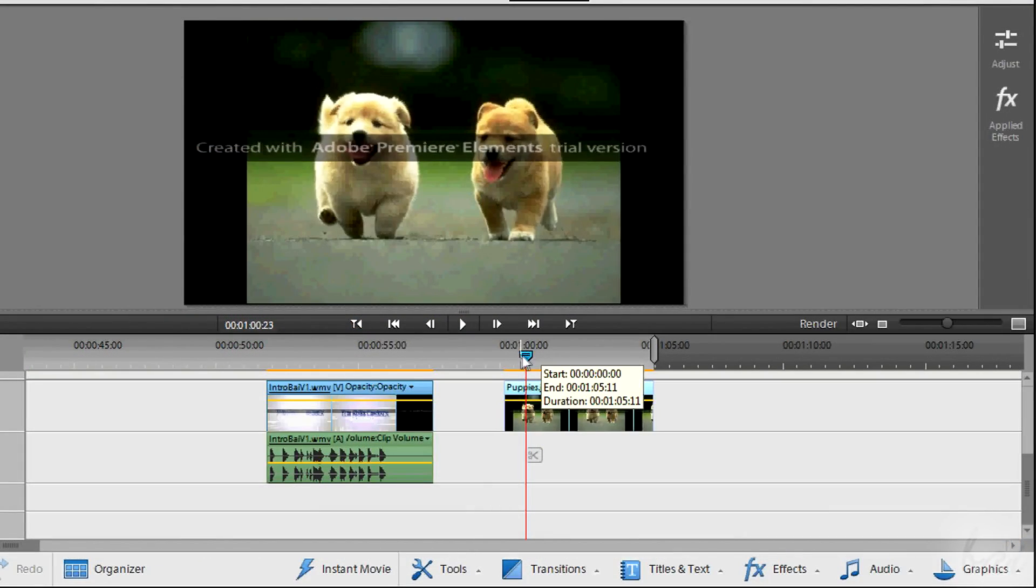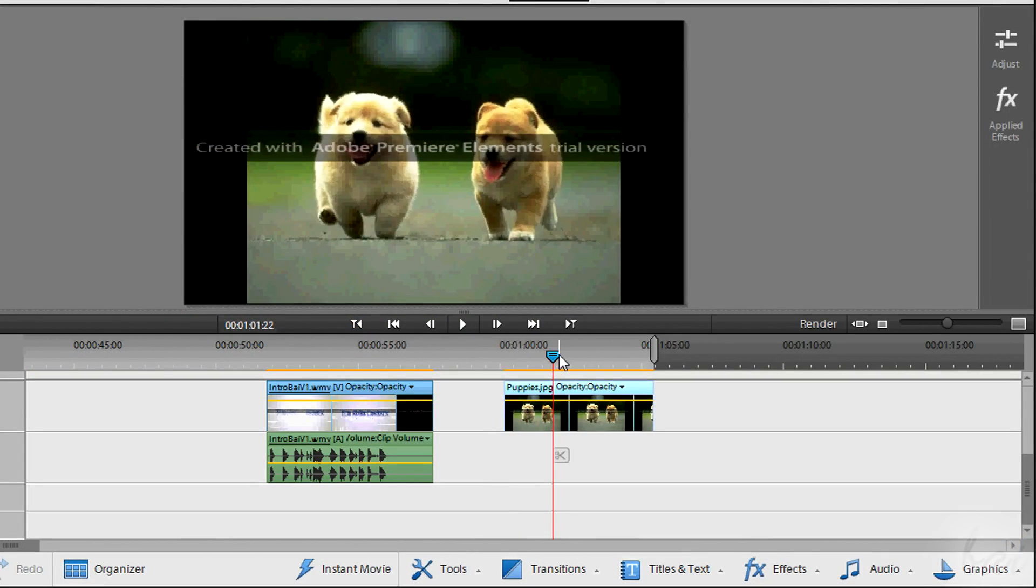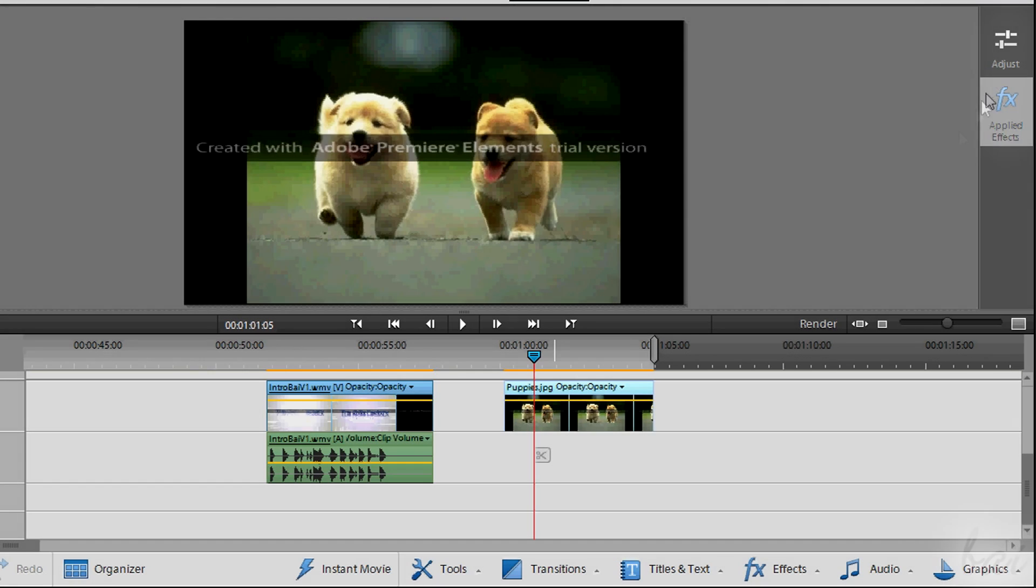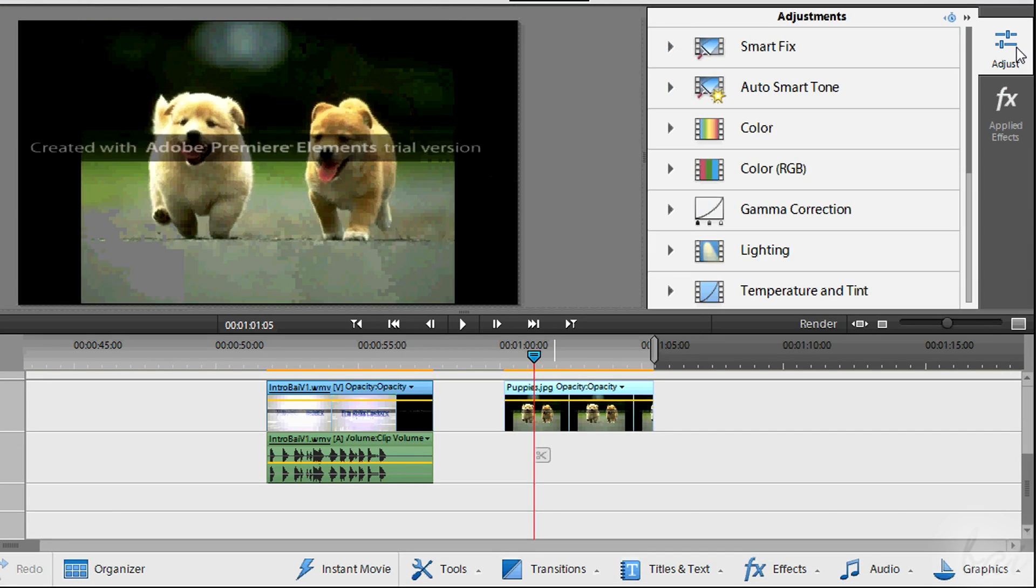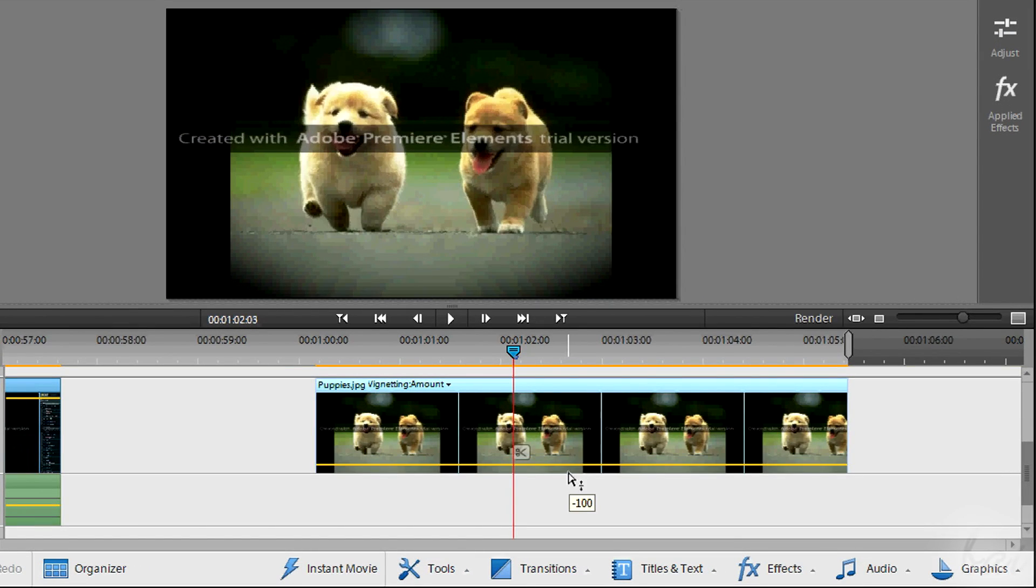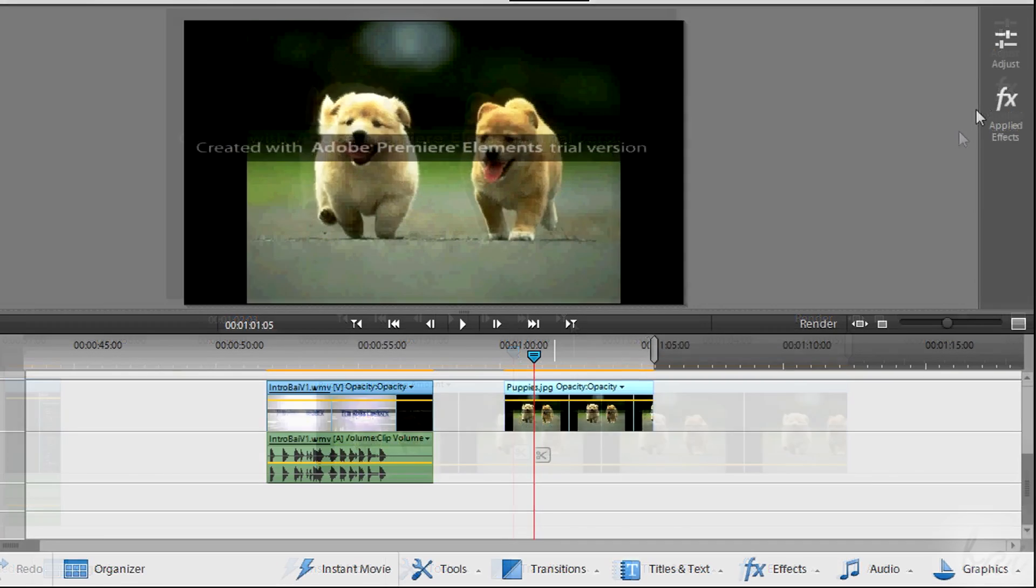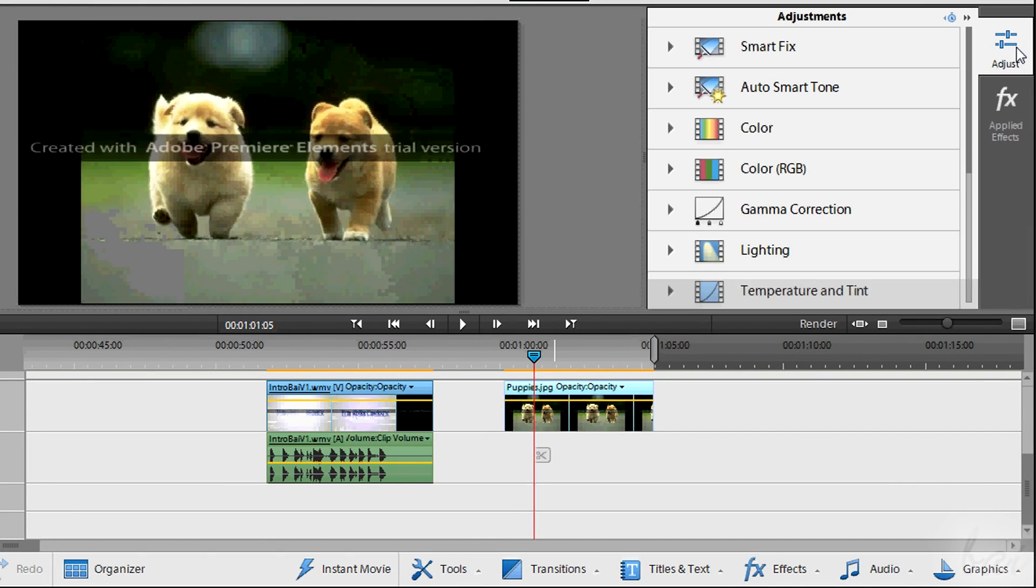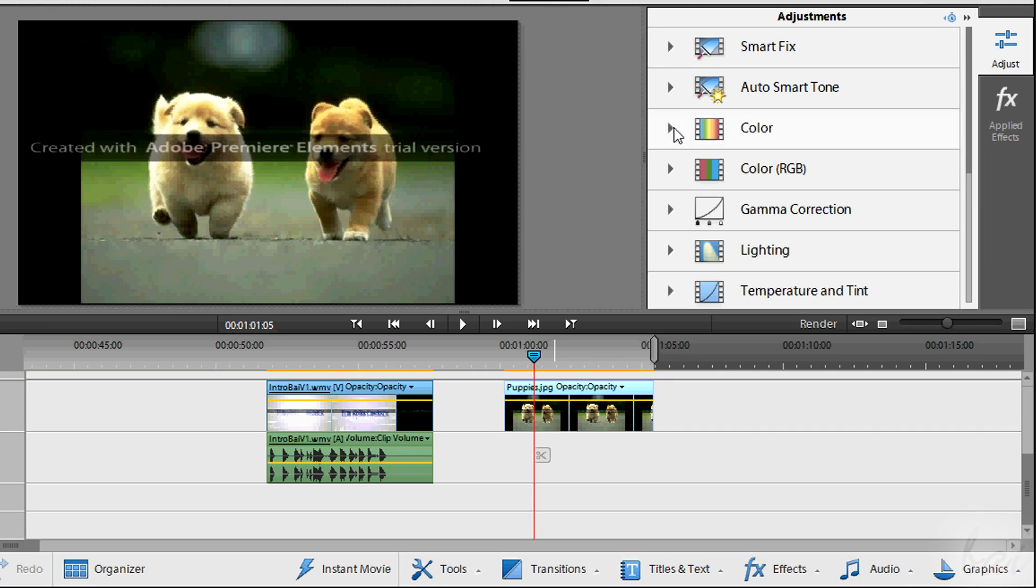Last things we are going to see are the adjustments and effects. The first ones are used to correct and enhance your project. The second ones to add a special aspect. The adjustments are listed all in the Adjust button on the extreme right.